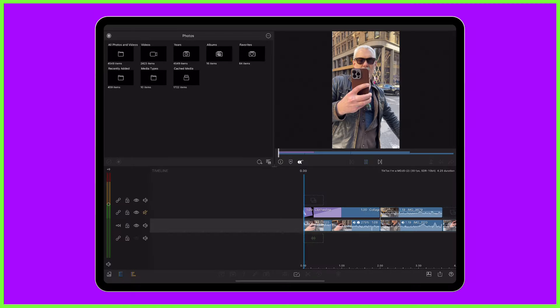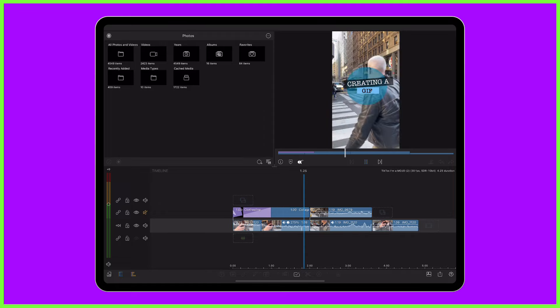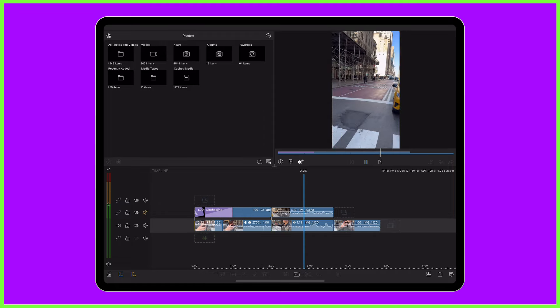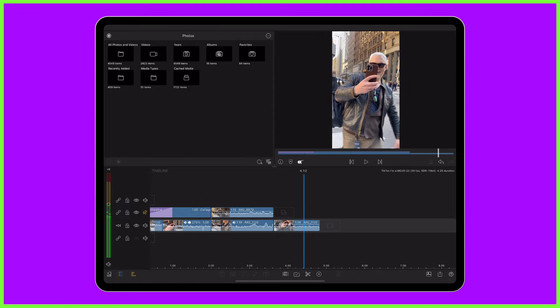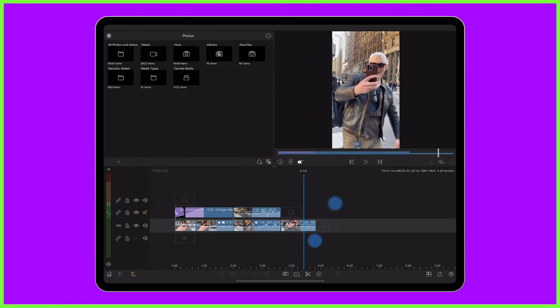So let's have a go together at creating a GIF in LumaFusion from start to finish. On your LumaFusion timeline, you're going to craft your GIF just as you would do a video. Use images, photos, text and transitions to make your graphics stand out.